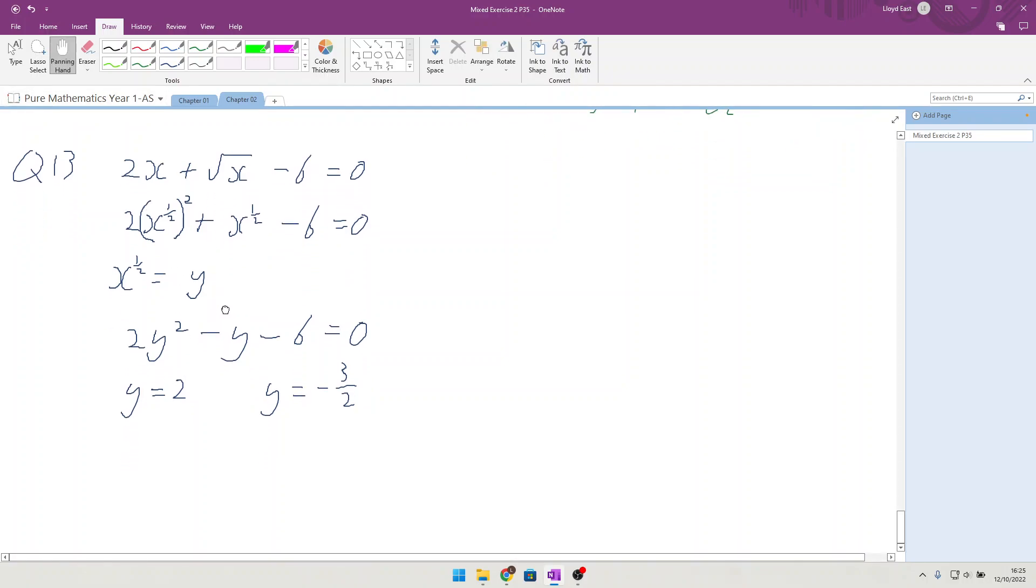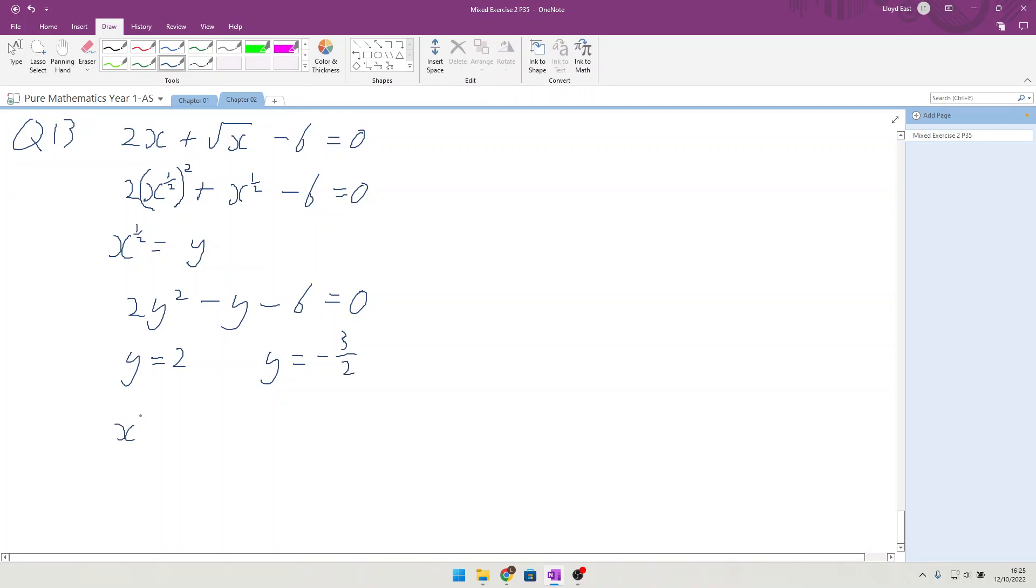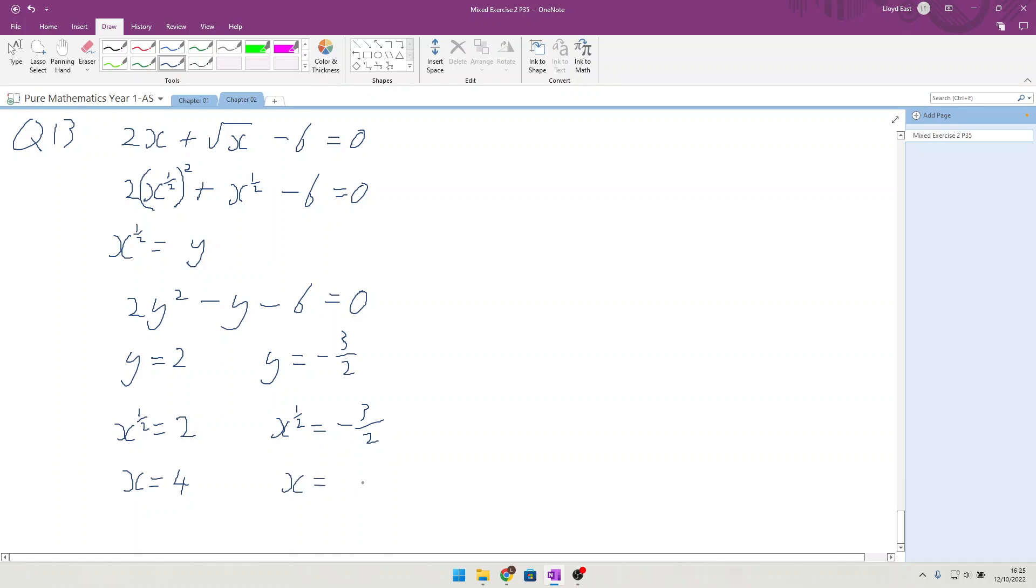Not quite finished yet, because we're not solving for y, we're solving for x. And we know that x^(1/2) is equal to 2 and x^(1/2) is equal to minus three over two. So to get rid of the power of a half, we need to square. So x is equal to 2² which is 4, and x is equal to (-3/2)² which is nine over four.